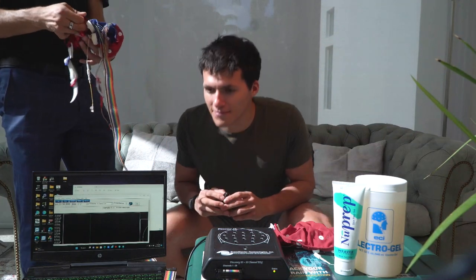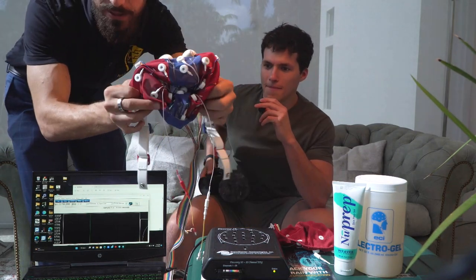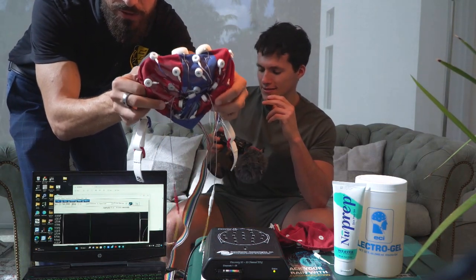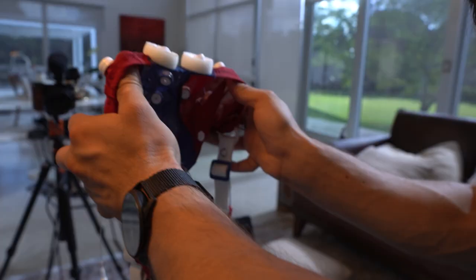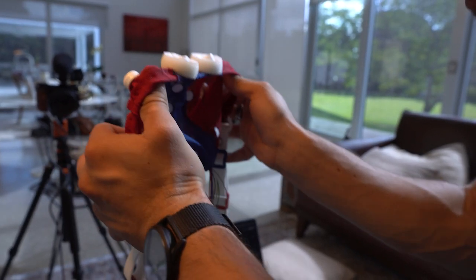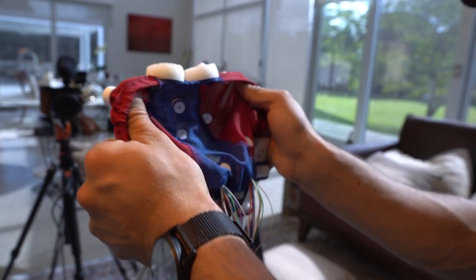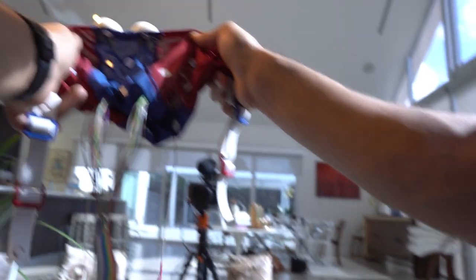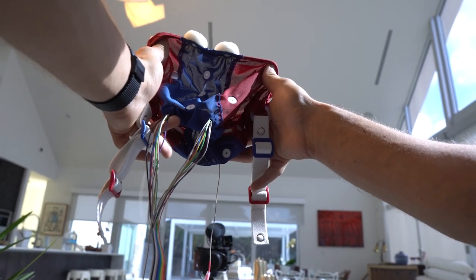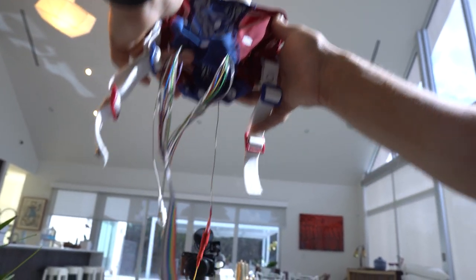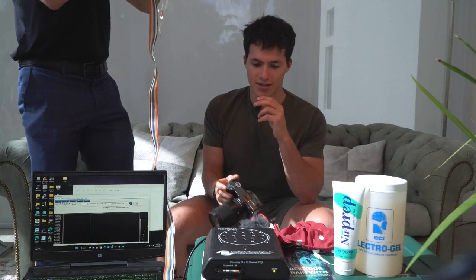This is the EEG cap we're using — it's a 19-channel cap. Each of these white circles is an electrode, so it's going to be measuring electrical activity at a different location of the brain. There are also a couple of ear clips that serve as references.